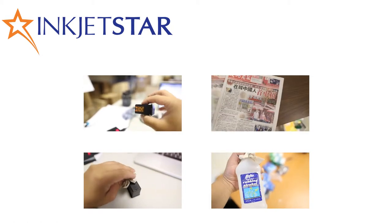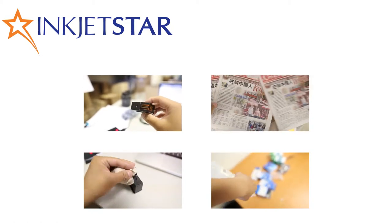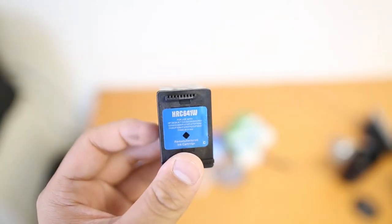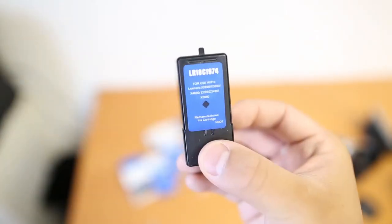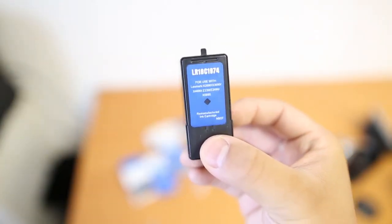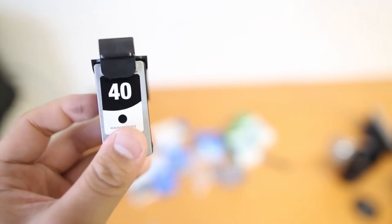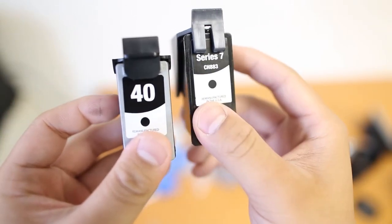These methods work only on cartridges with the head built into the cartridge, such as HP, Lexmark, and some Dell and Canon ink cartridges.